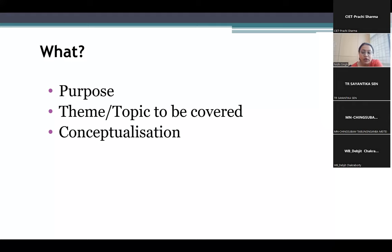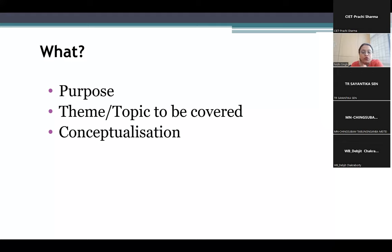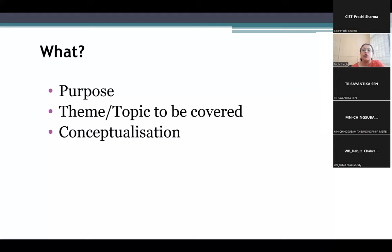We need to understand where we want to integrate ICT into the teaching-learning process. For some topics, for example, if we want to demonstrate how volcanic eruption takes place, it will be much easier and clearer for students to understand if we show them a video clipping or a photograph.